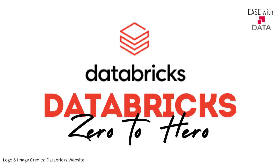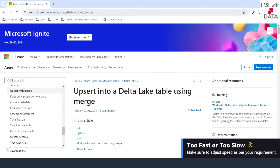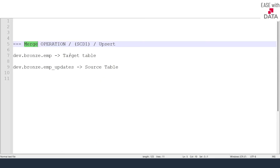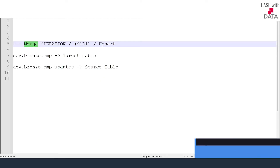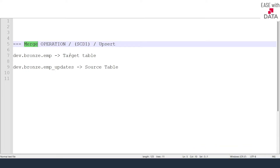Hello and welcome back. Today we are going to discuss one of the major operations available with delta table, called merge. If you have not seen our previous video, I recommend you go back and watch our playlist.